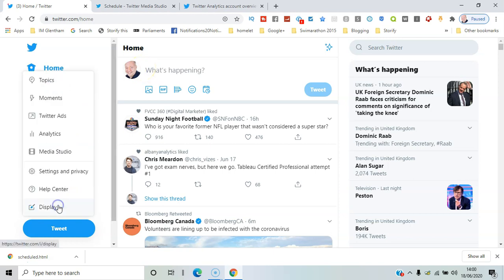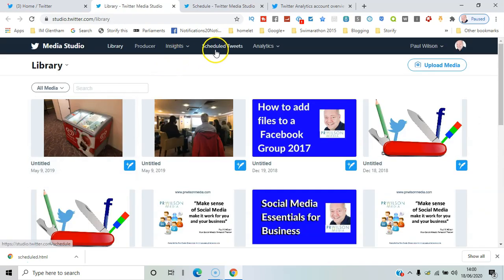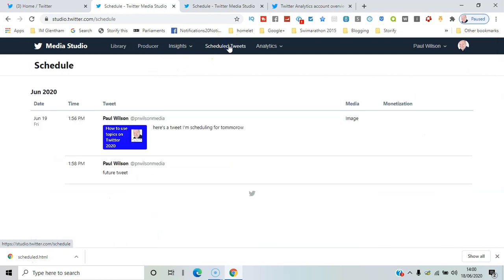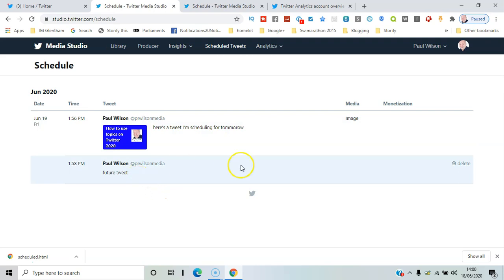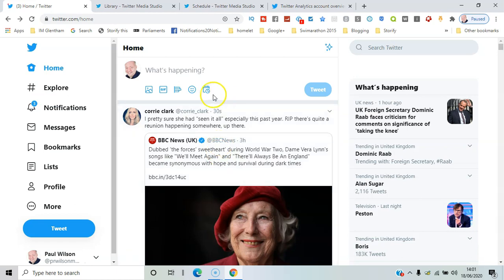Okay, so now if I want to discover the tweets I've scheduled, I'll go to More, then click on Media Studio. And you can see the tab 'Scheduled Tweets,' and there's the two tweets I've got scheduled and I can edit either of those.